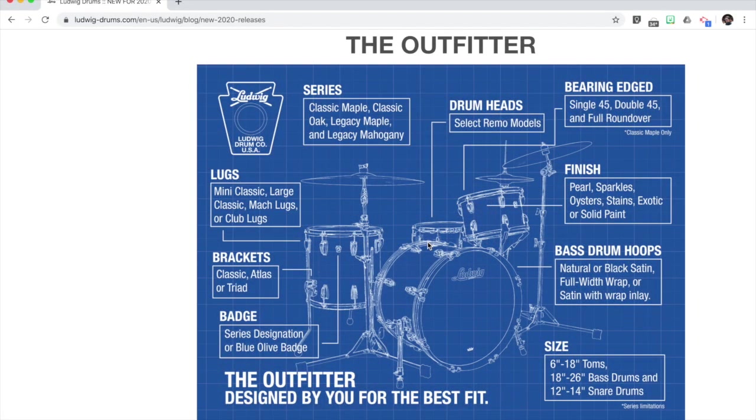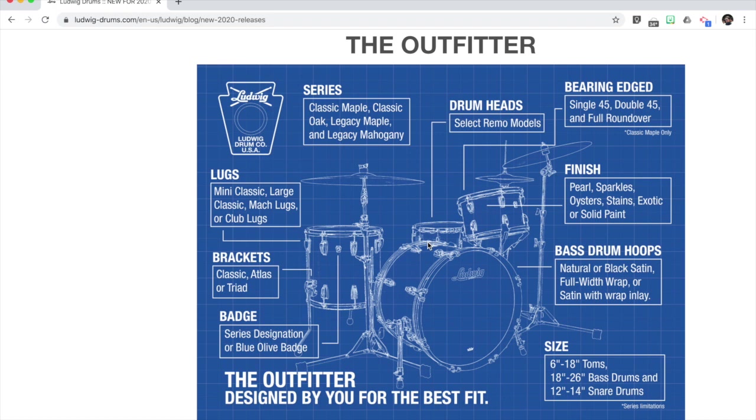It was announced at NAMM in January of 2020. When we got the announcement, we saw this blueprint-looking thing, and initially I was kind of excited thinking that maybe this would be a graphic configurator where you can click on the drums and it would build the set, but it is still just an Excel spreadsheet.